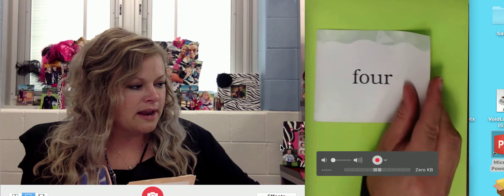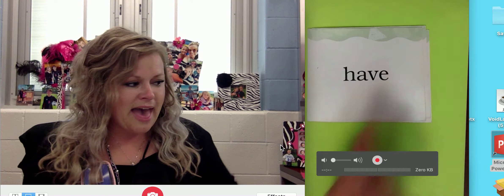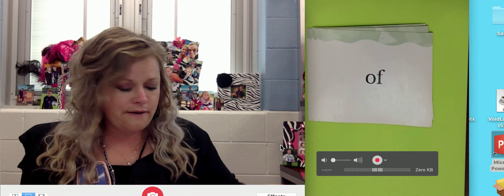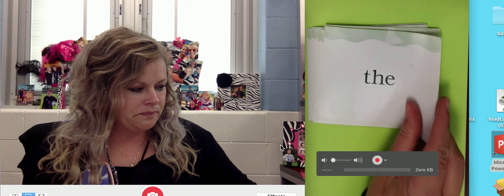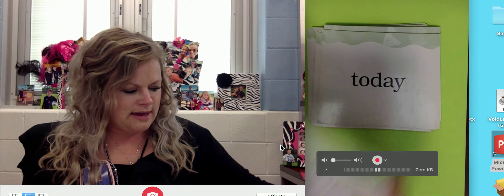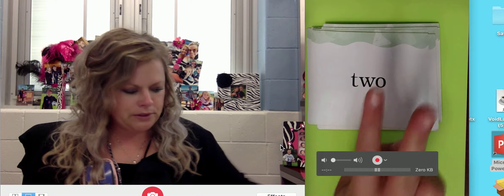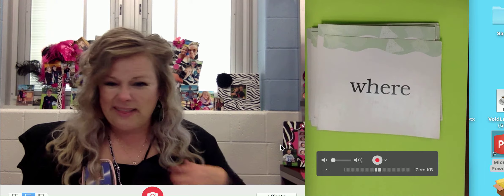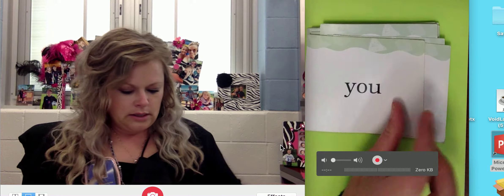Here are some sight words — don't forget them. For, like the number four. From, have, into, love, of, one, said, some, the, they, to, today, together, tomorrow. Two, like the number two. Was, what, where — not like 'I wear these clothes,' but 'where are you?' Who, and you.